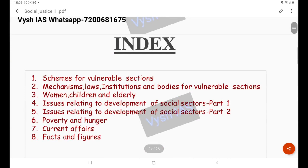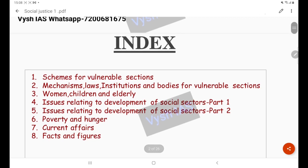First, you have to have an idea of what we are going to learn in this paper. There are only six topics. You are going to put less effort and get a good number of questions answered. One way or the other, these topics will be covered in any of the papers. The first topic is vulnerable sections — specifically, schemes for vulnerable sections.